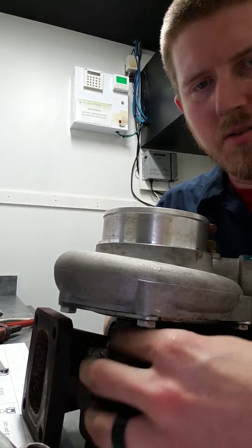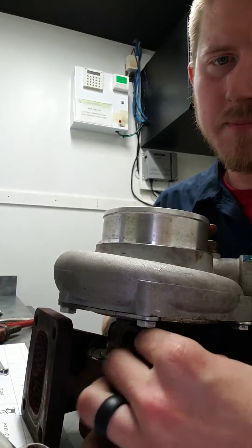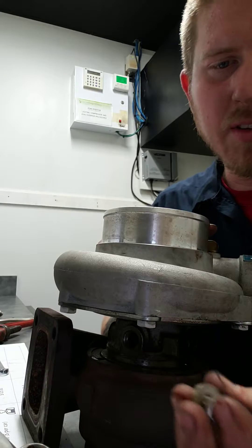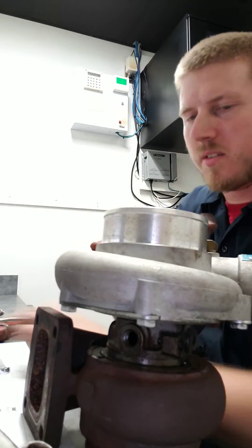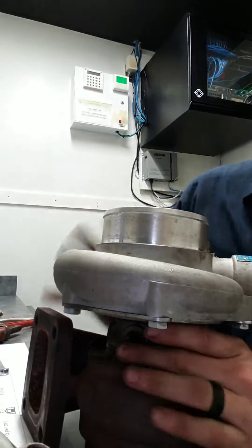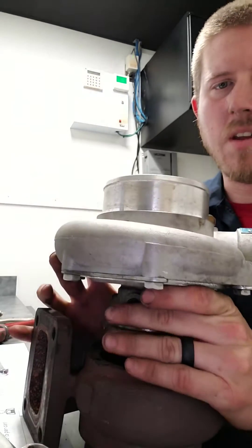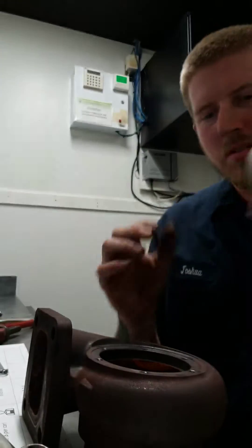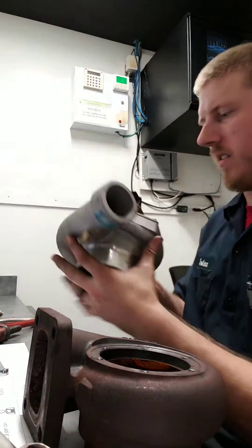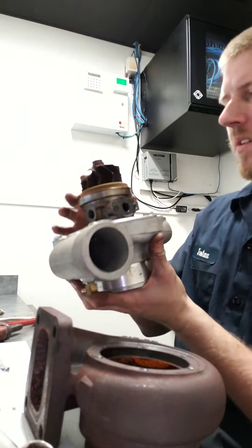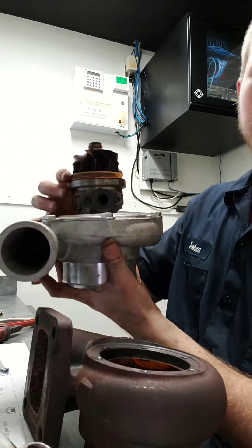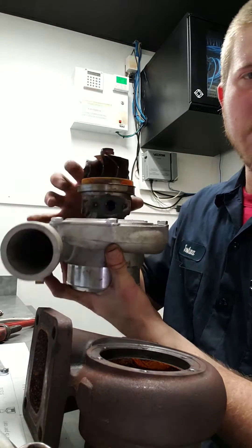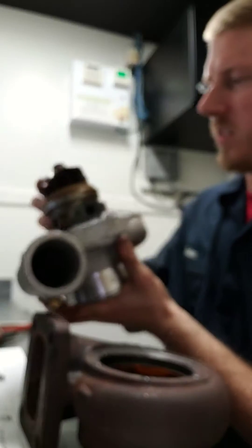It should pop right off. It might be a little stiff if it has an O-ring on it, but we'll see. Yeah, there we go.